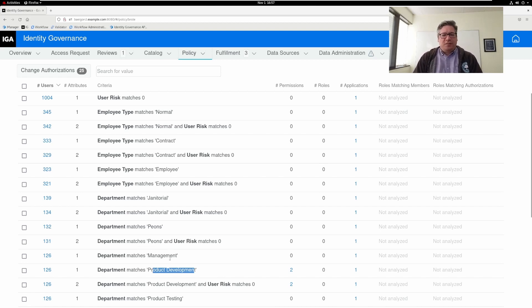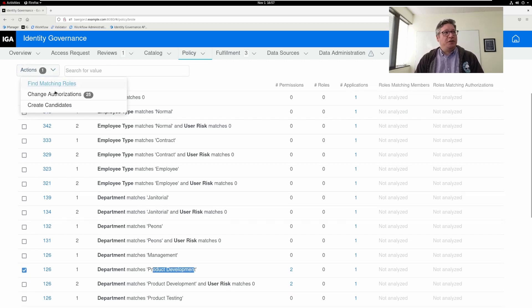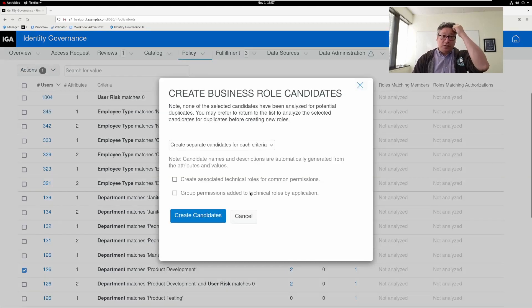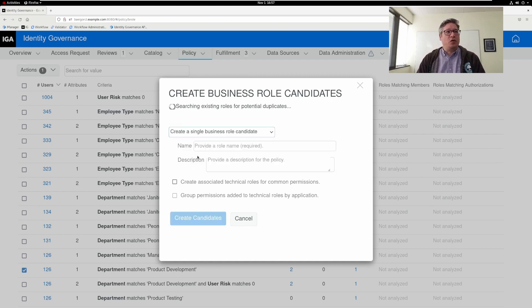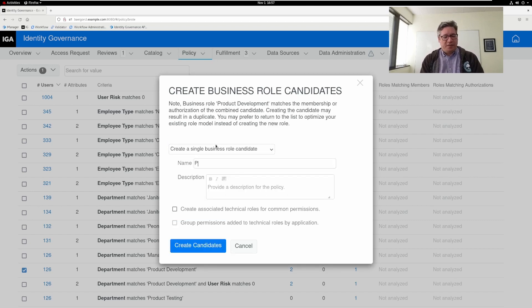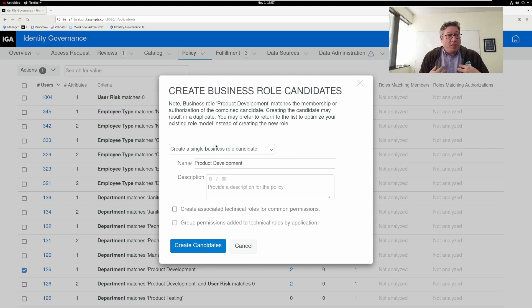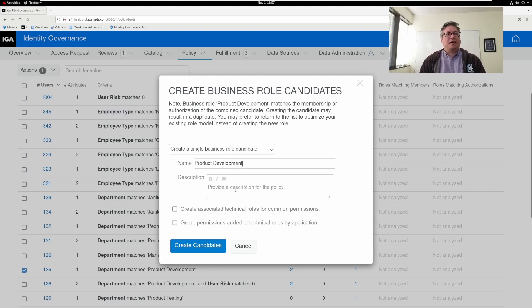When you find a good suggestion or something that you think makes sense, you're going to check this box and choose to create a candidate. It gives you a dialog box on what exactly you're going to do, letting you fine-tune what that candidate looks like. I like to create a single business role candidate. I would give it an appropriate name — maybe this is product development. This is going to give me an example of things that it will grant from the permissions I've already pulled into IG. You can also choose to create an underlying technical role that will encapsulate those permissions.